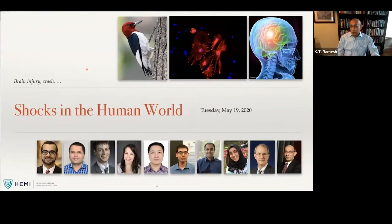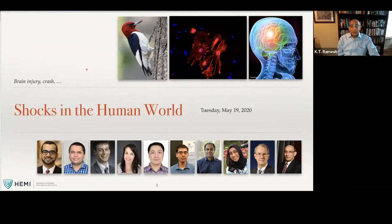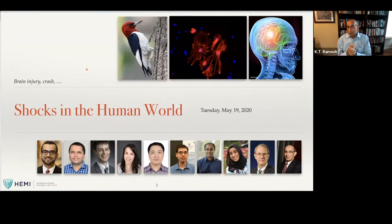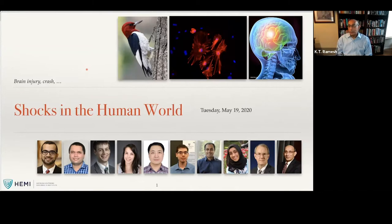We're going to talk about shocks in the human world. For this kind of work, there's a lot of people involved. The folks in the pictures are people I've worked with over the last few years. But I'm going to show you images from a community that is very large, and I'll be crediting them as we go along. When we get down to the human world, we are transitioning from a community that was mostly physics-oriented — people with training in physics or engineering — into a community that includes folks in biology and medicine, a wider range of experiences and a more diverse set of viewpoints.